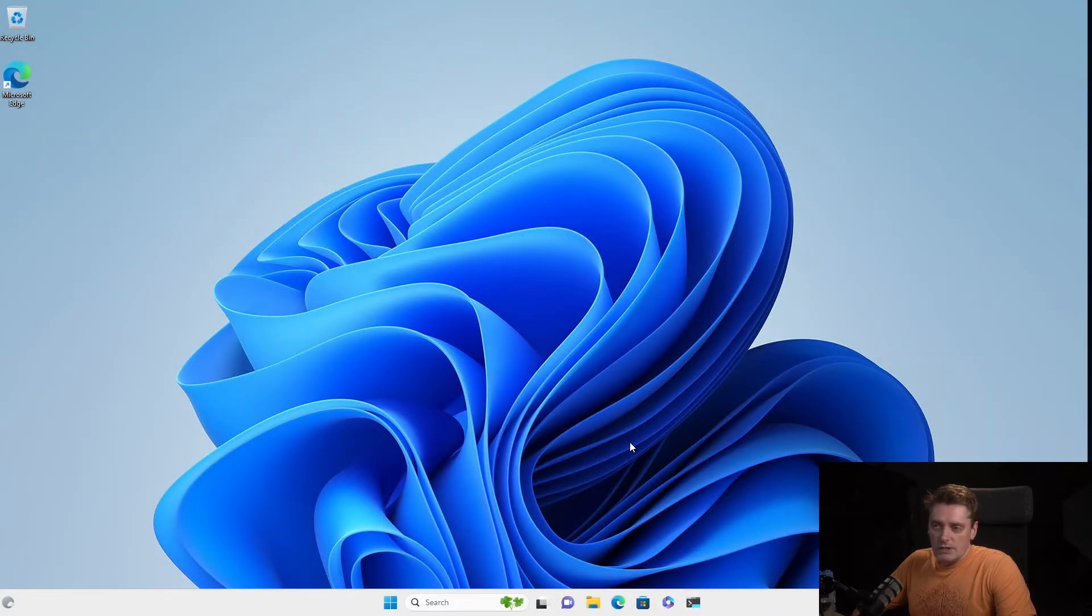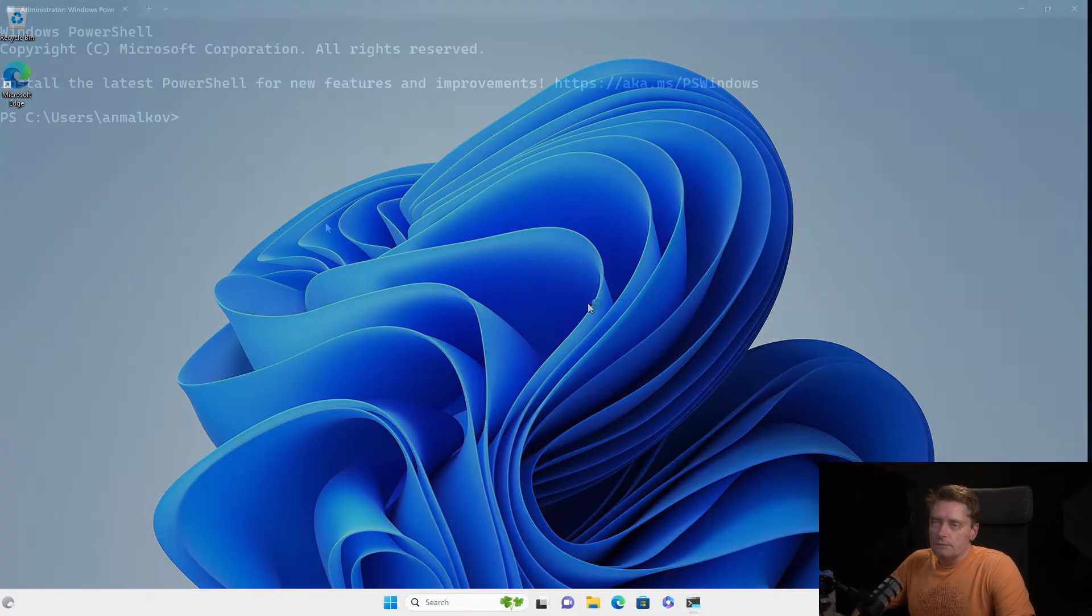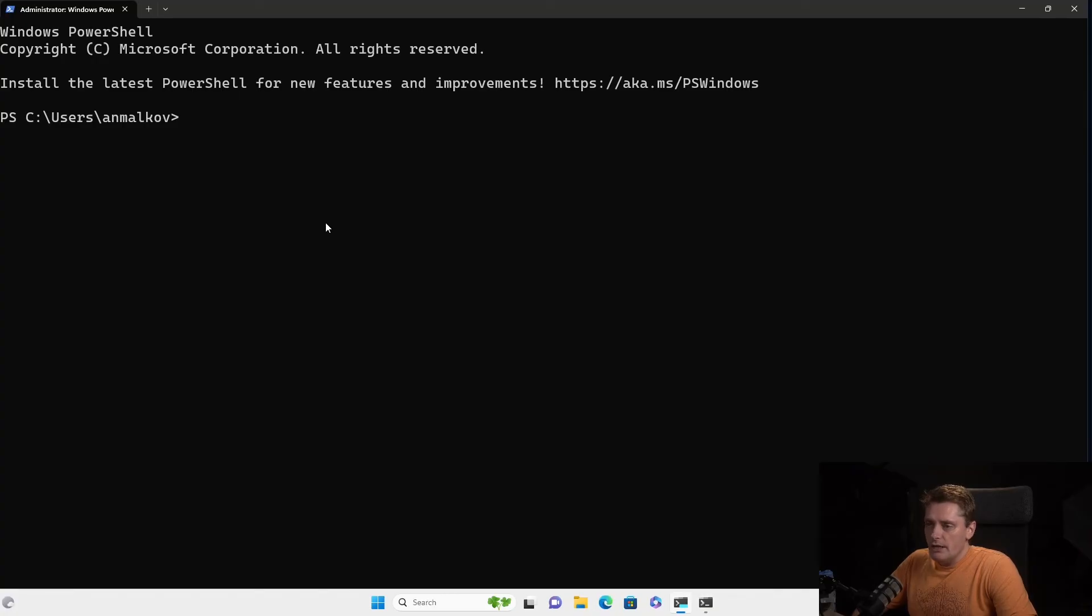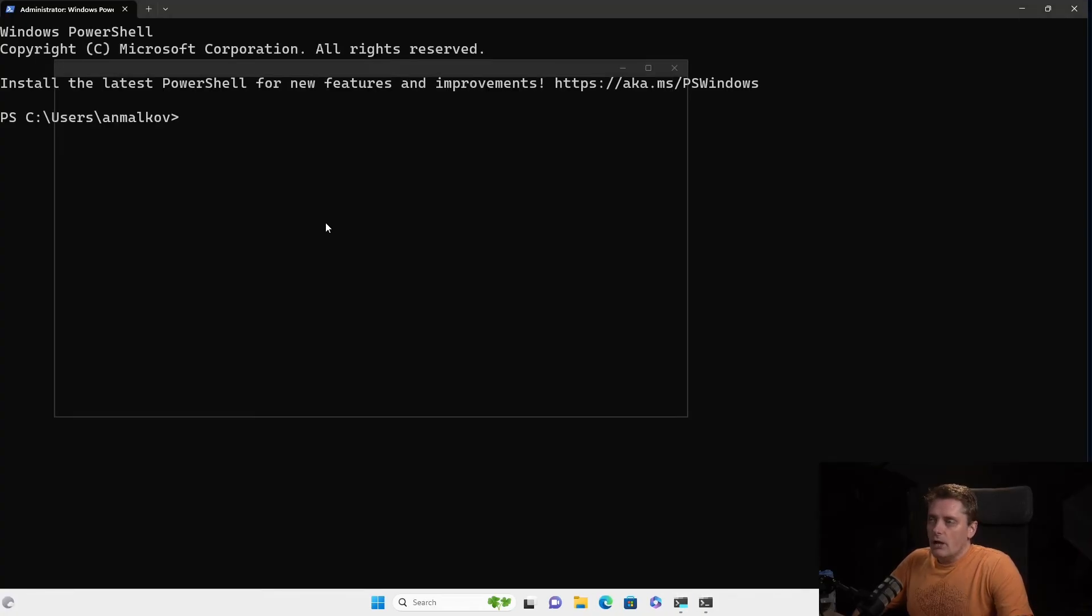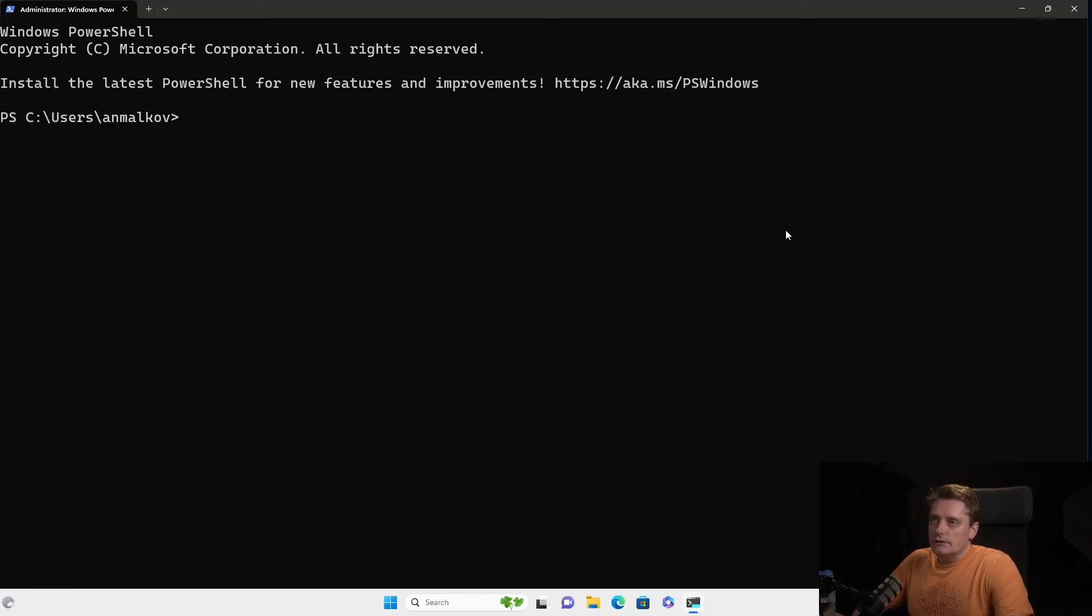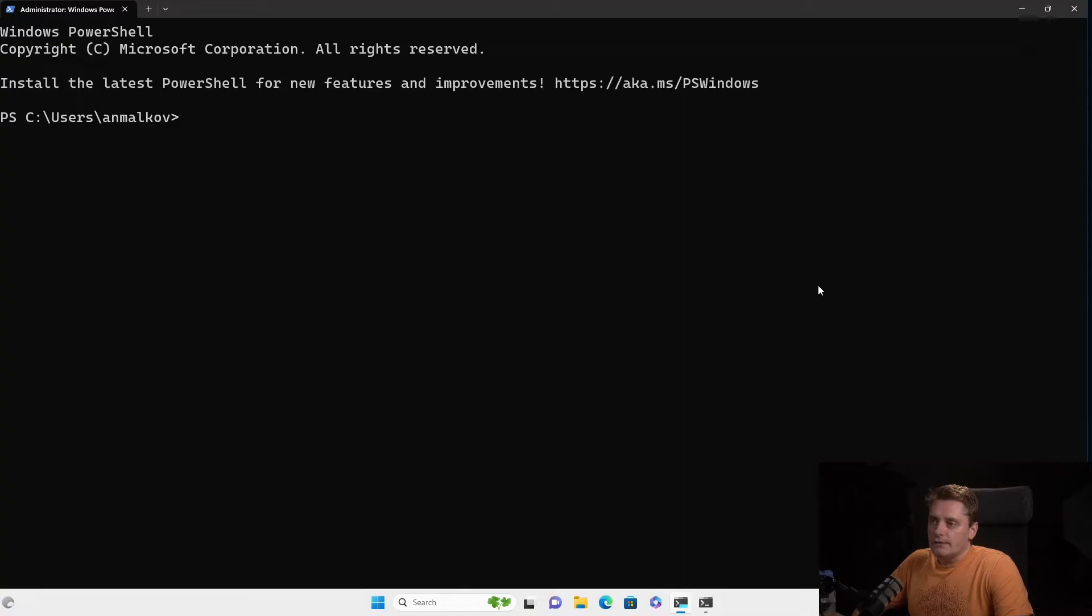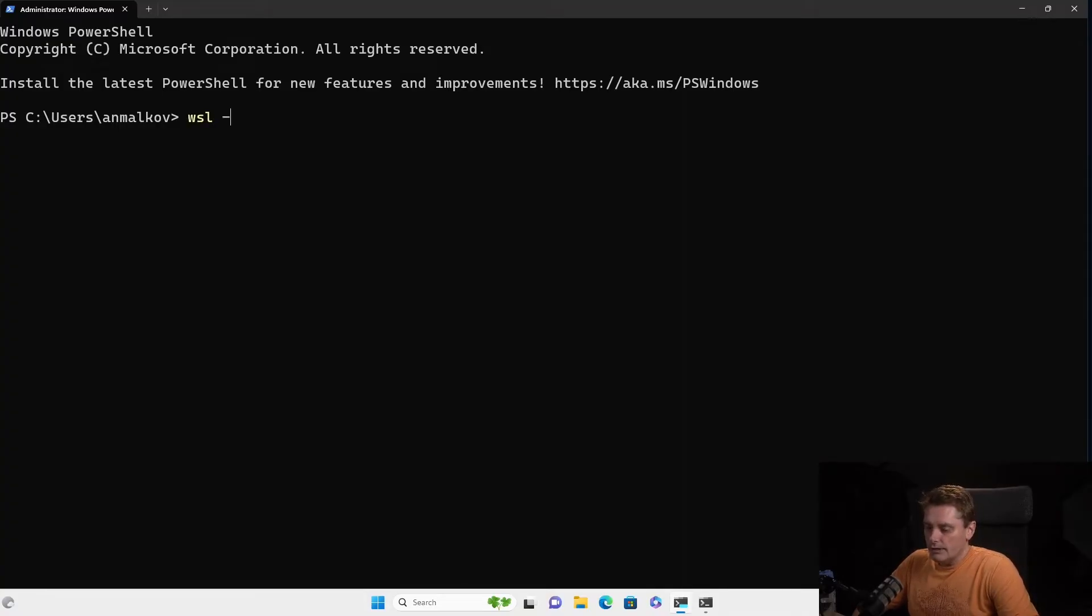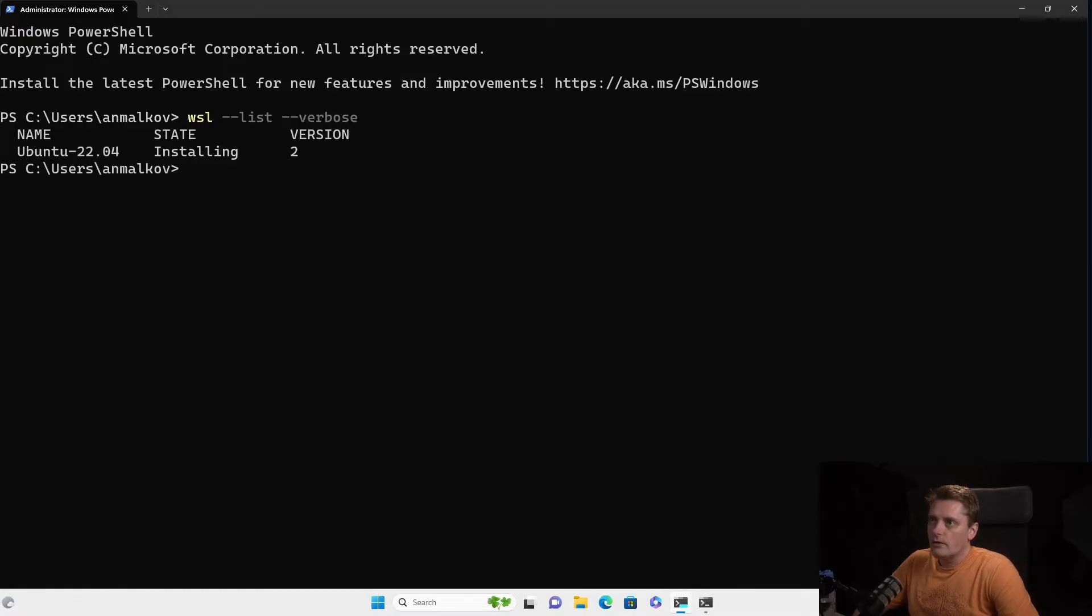So my machine is restarted. So right now we can return back to the terminal. And inside the terminal, I will enter the command just to check that everything is okay. WSL dash dash list dash dash verbose.